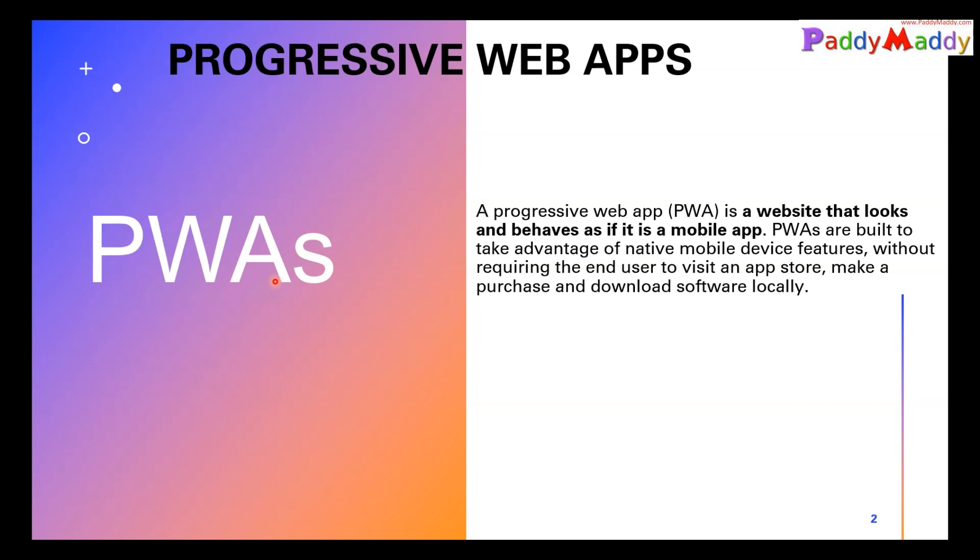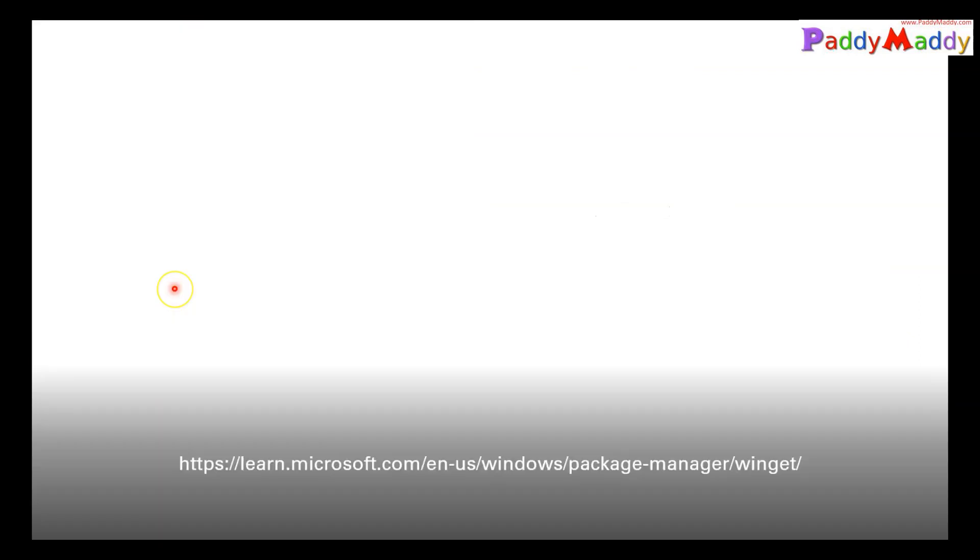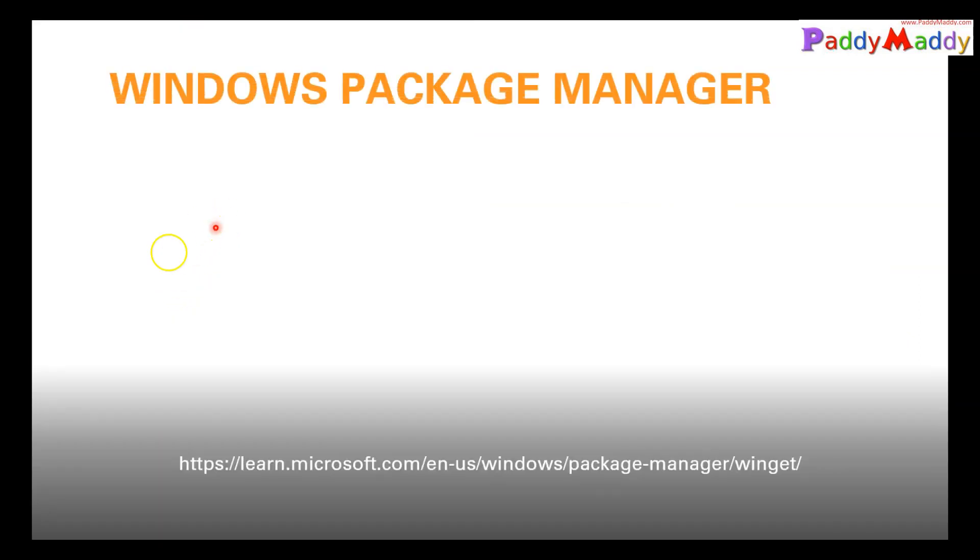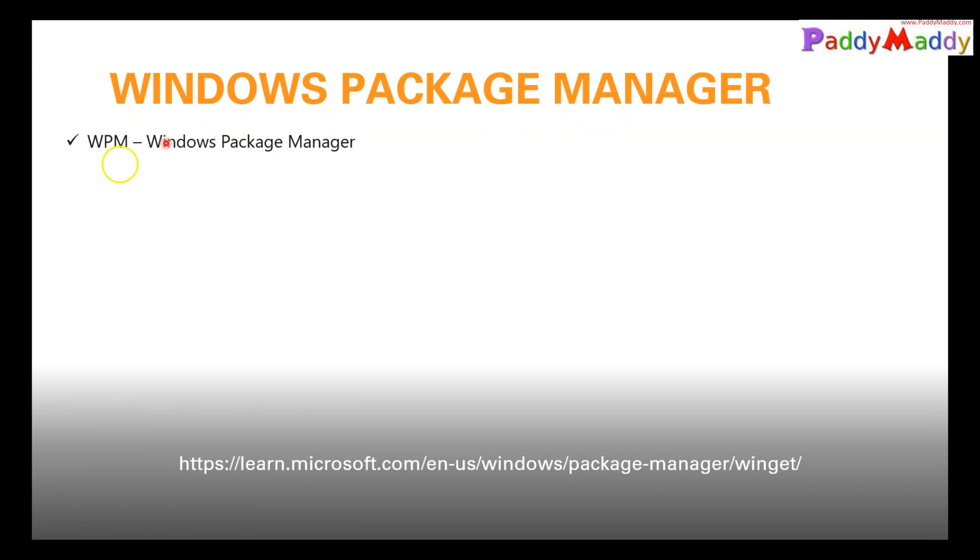What it means to you is, based on these things, Microsoft has started something called Windows Package Manager or in short, WPM. What exactly is WPM? Windows Package Manager.